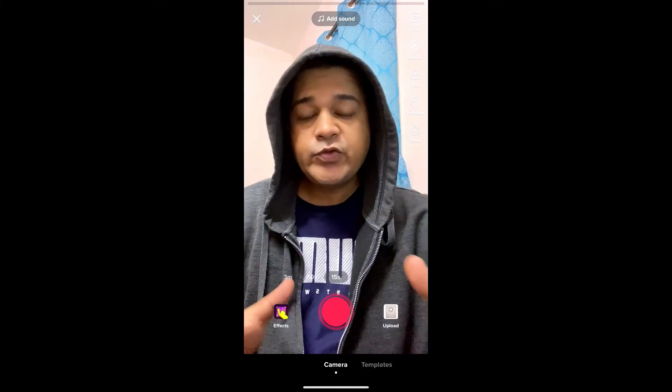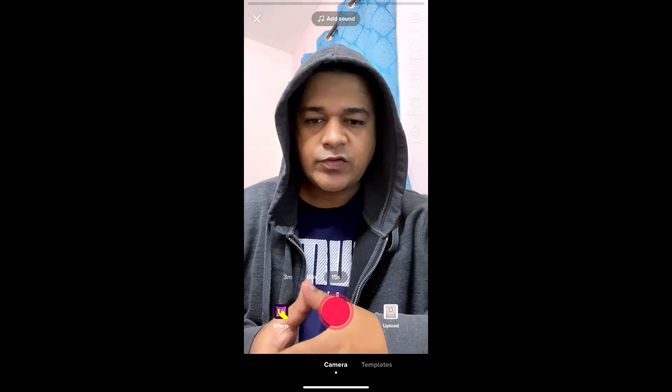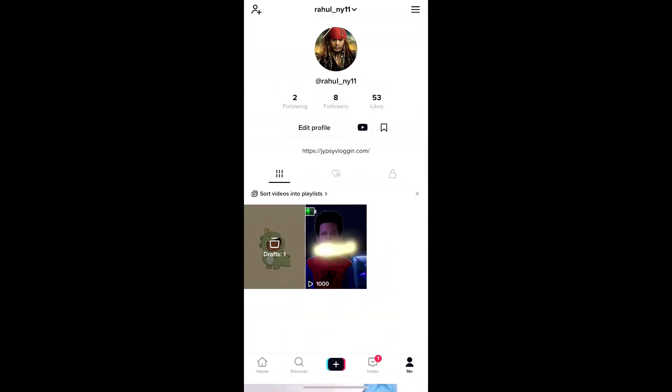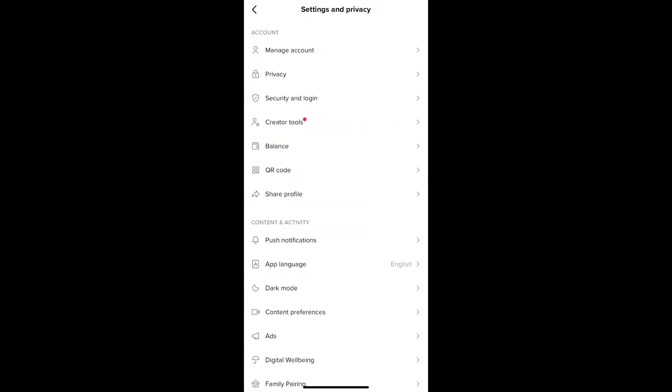Hey guys, in this quick video I'm going to show you how you can filter comments on TikTok. Go to your profile - on the top right corner you'll see these three horizontal lines or the hamburger button. Just tap there.